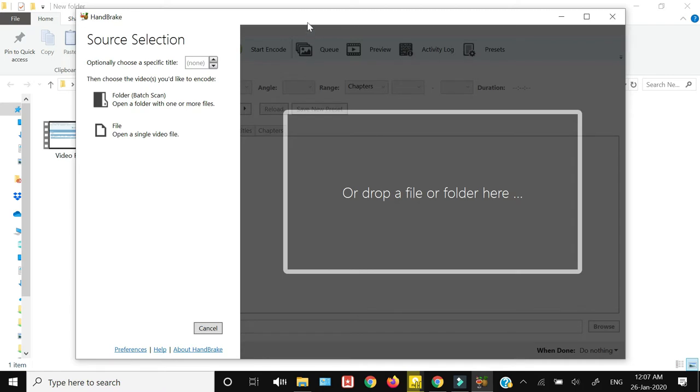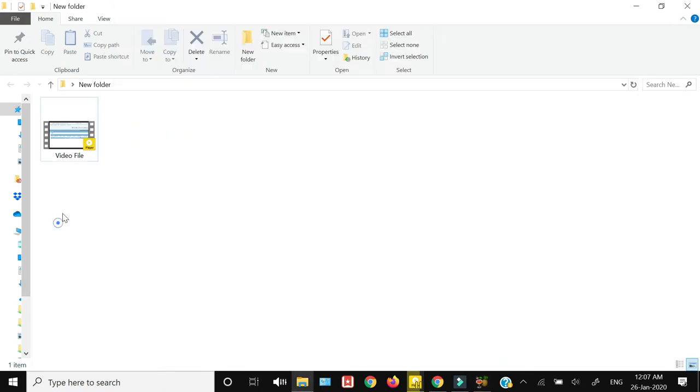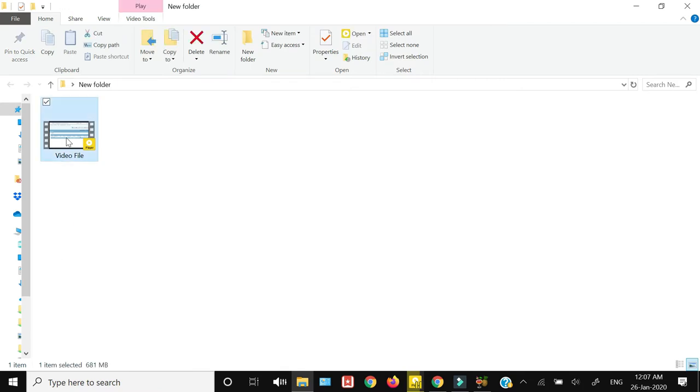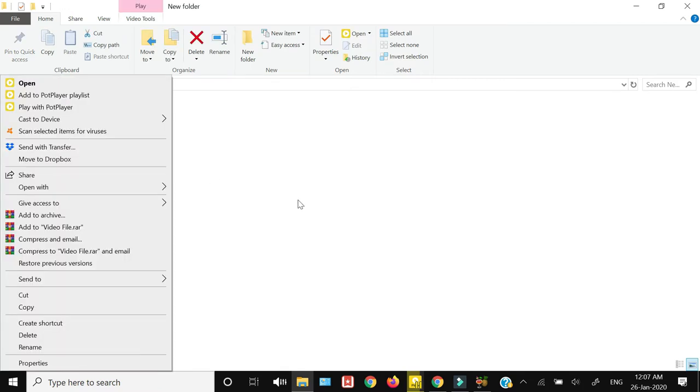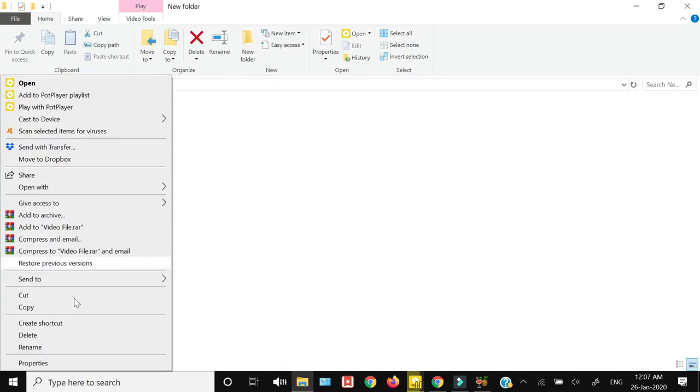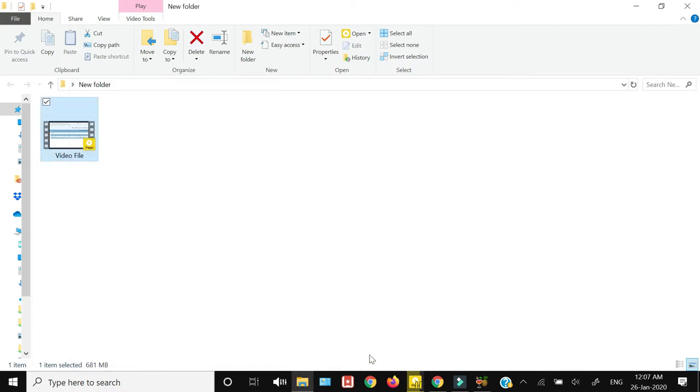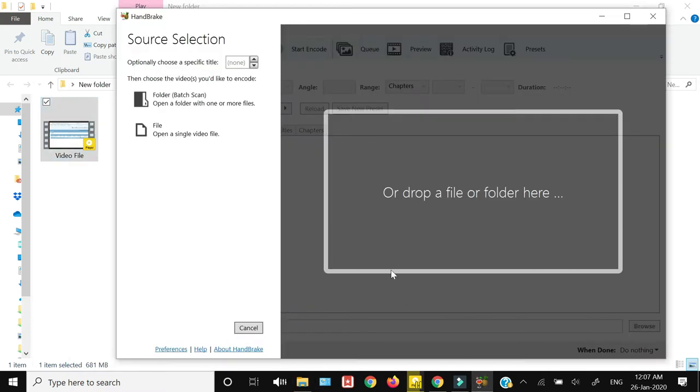This is the screen which you will have. You can just drag your file over here, or you can browse the file. Let me show you the file size of this video. If I take the properties, you can see that right now this file size is 681 MB.